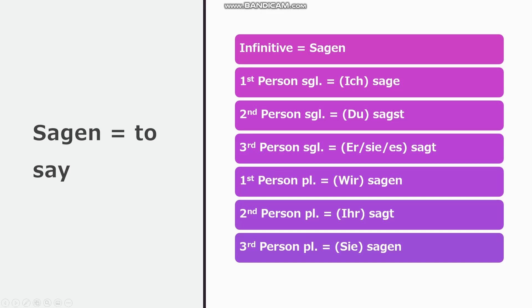Also, sagen, sage, sagst, sagt, sagen, sagt, sagen. Also.